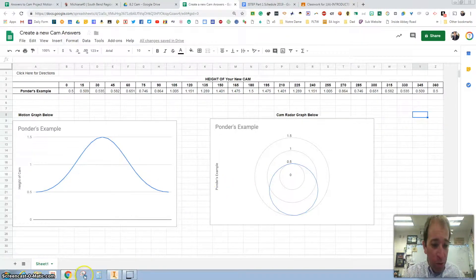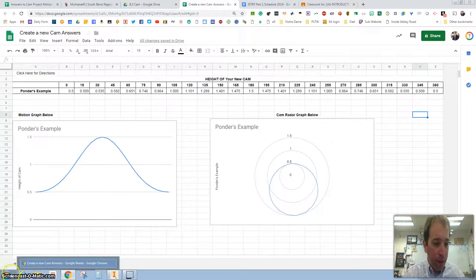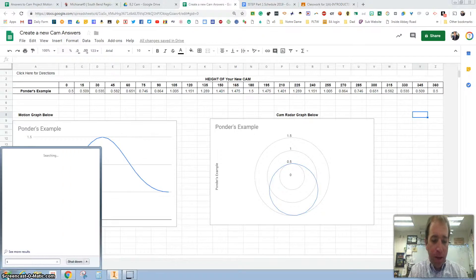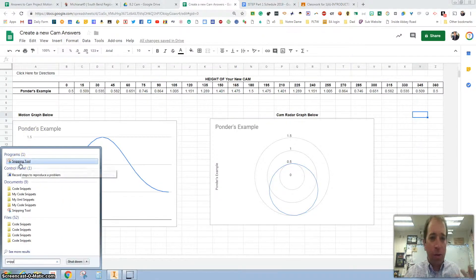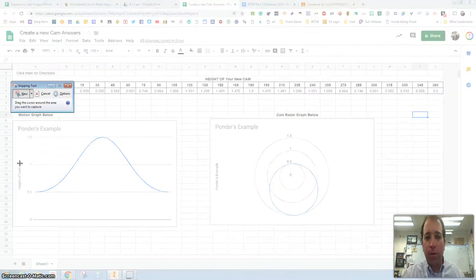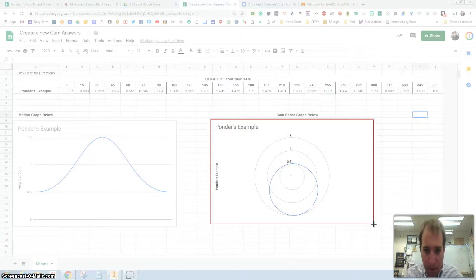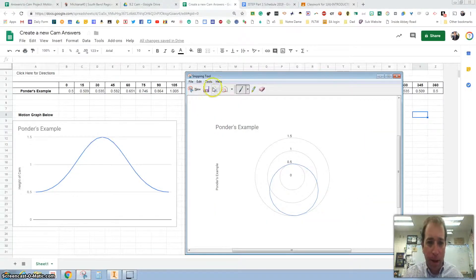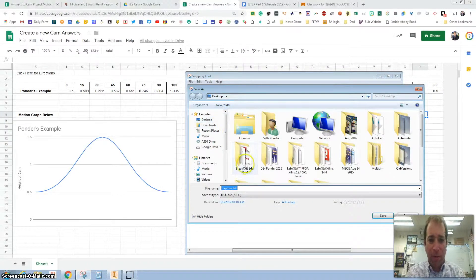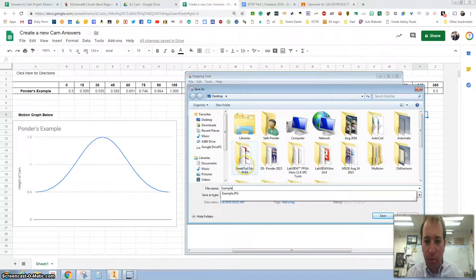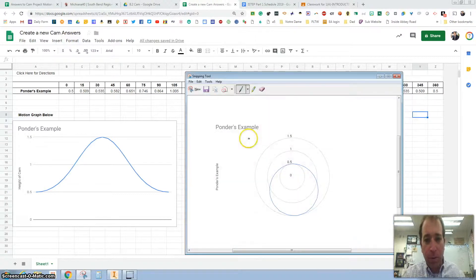You're going to use your snipping tool right here. If you can't find it, use the snipping tool, or whatever screen capturing program that you use. I'm going to highlight or drag over this right here and save it. I'm going to save it to my desktop and just call it example. I need to replace it.